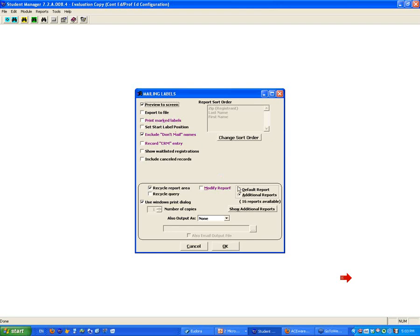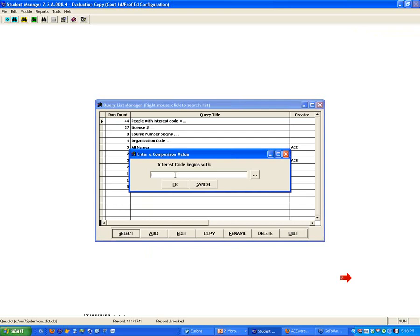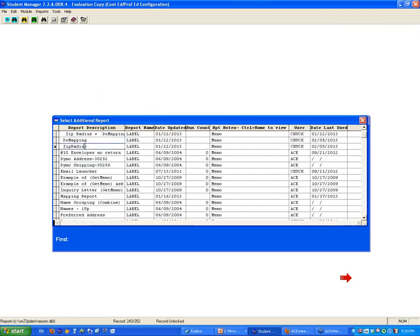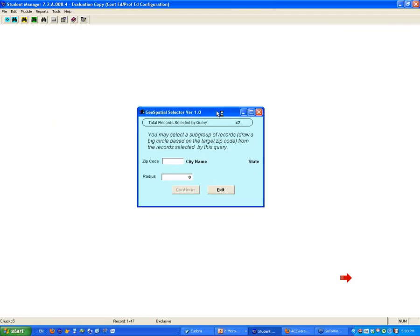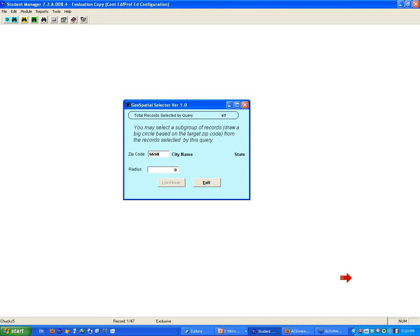Let's run it now for Zip Radius. This will show you the other tool, the Zip Radius tool. We're going to do the same thing — people with an interest code beginning with ACE, all our ACE people. And now we're going to run the Zip Radius tool. The little tool it brings up says 'enter the zip code.' If you know the zip code, you can just enter it: 66502. And it tells you that is Manhattan, Kansas.